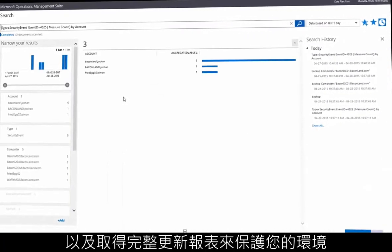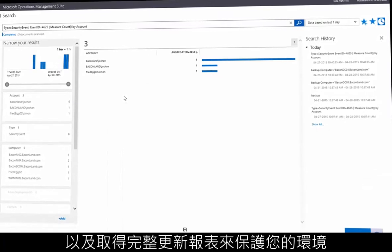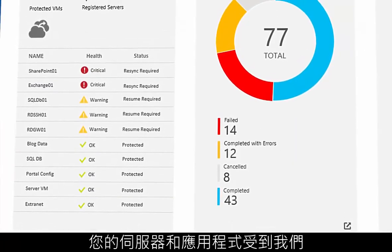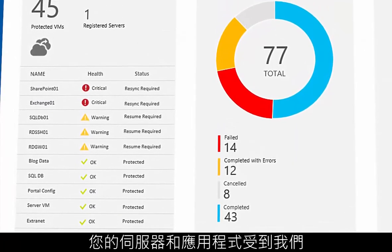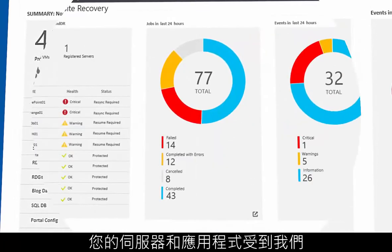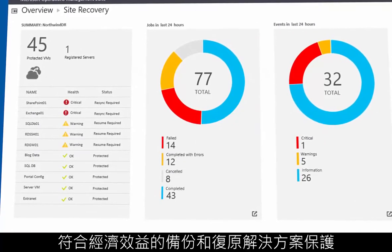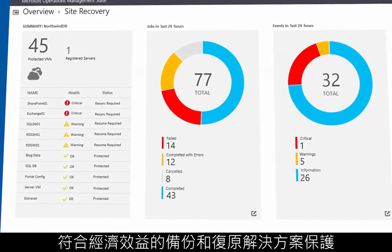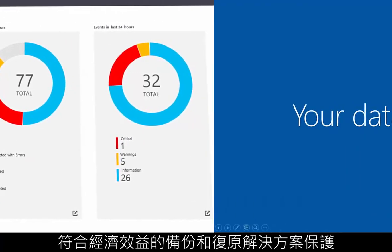And getting comprehensive update reporting. You can rest easy knowing your servers and applications are protected with our cost-effective backup and recovery solutions.